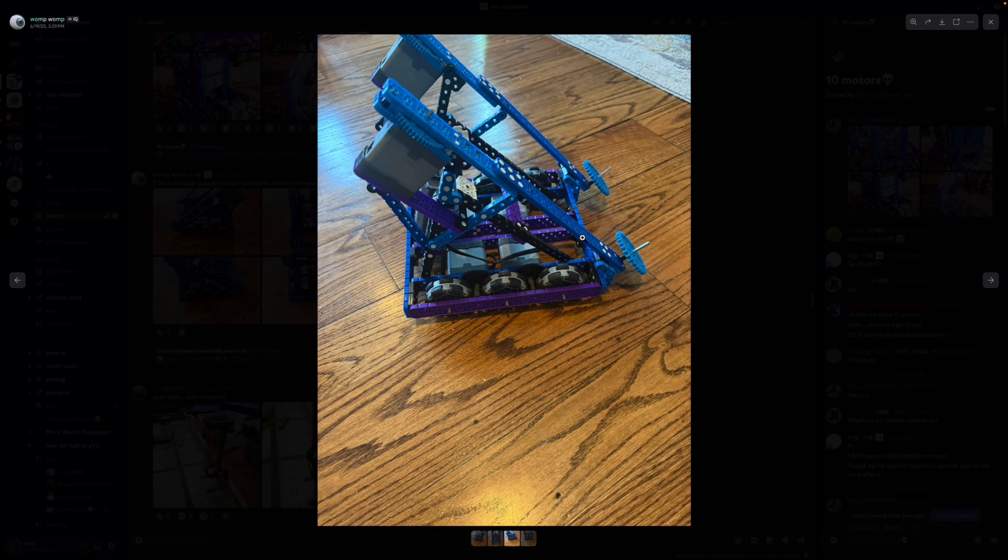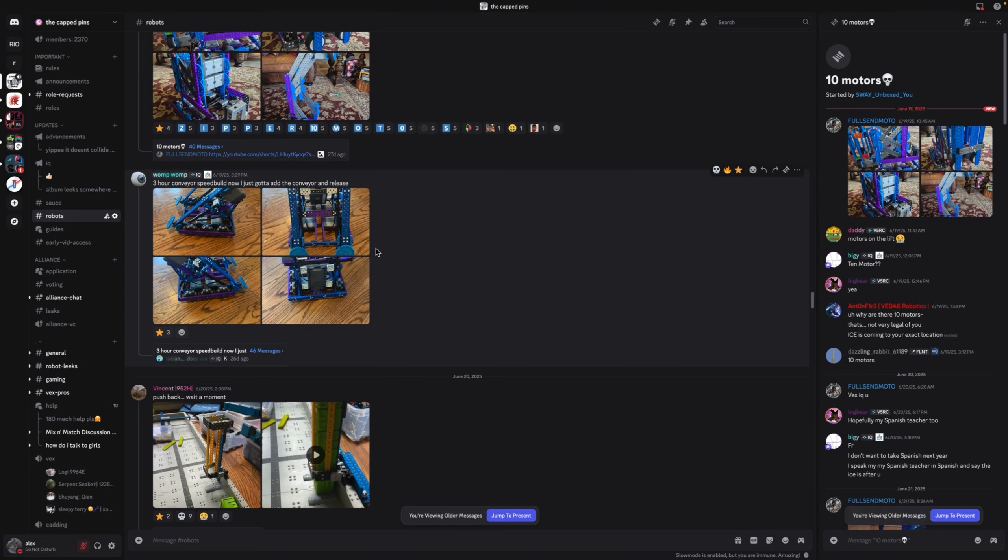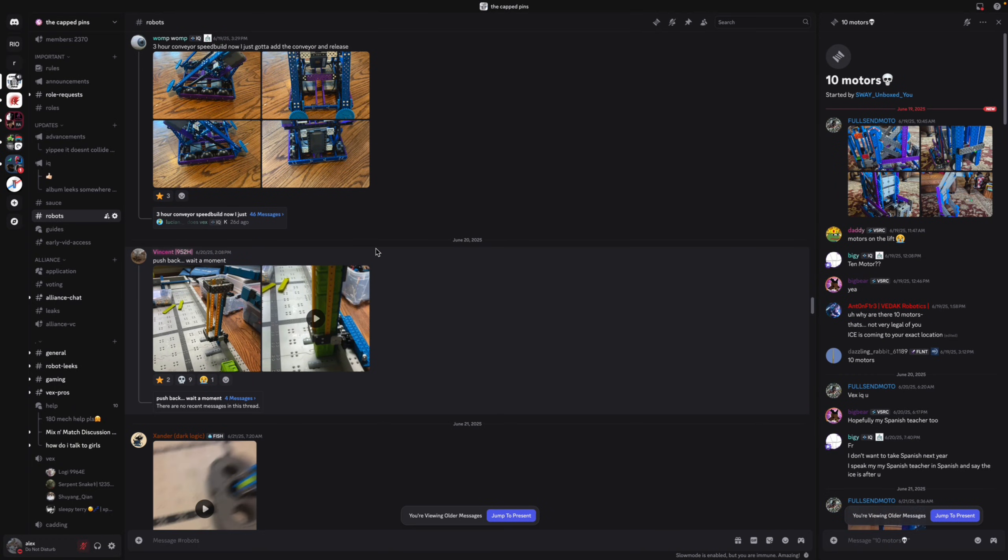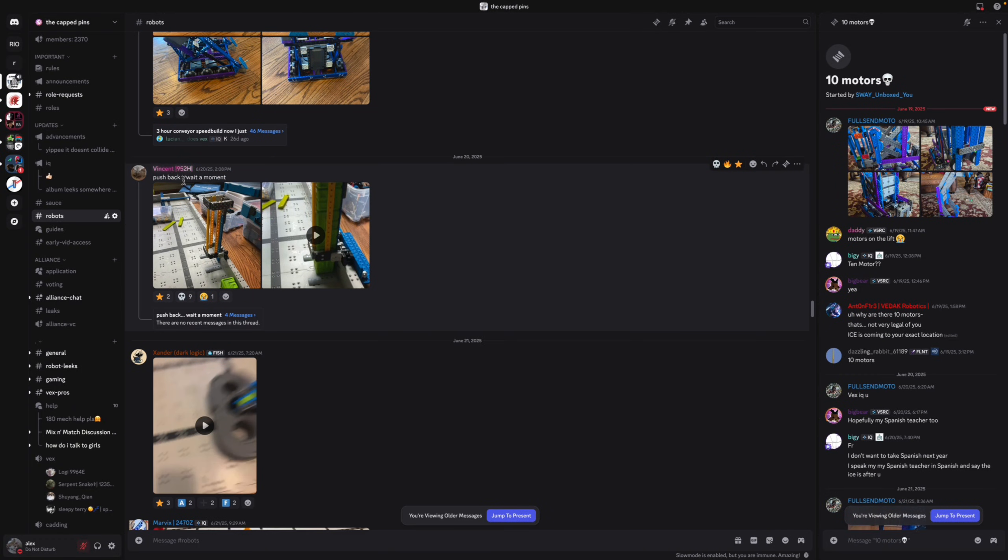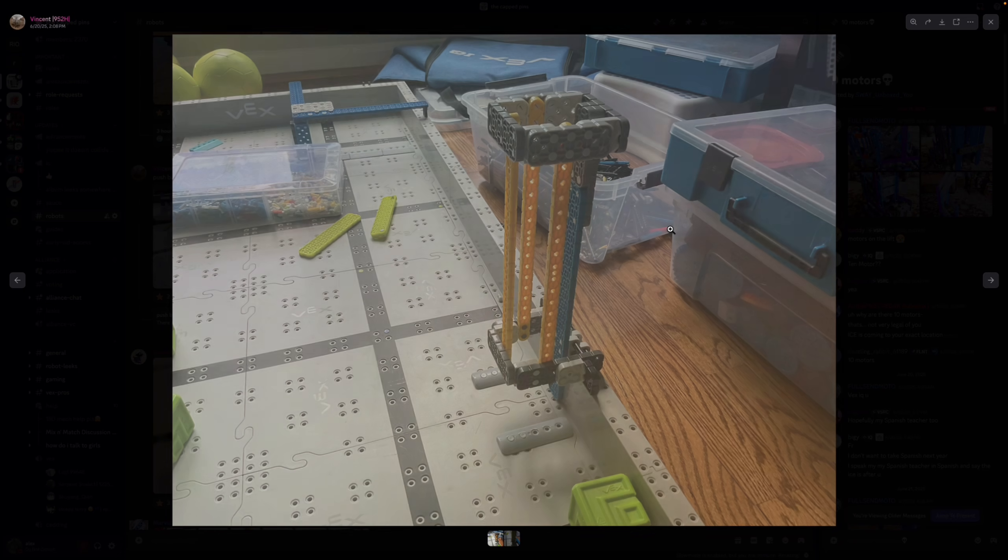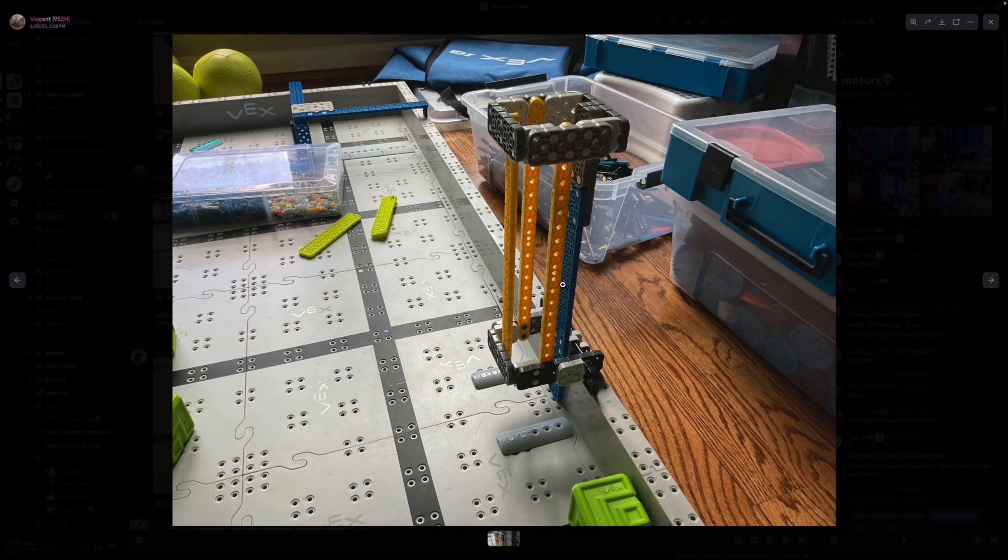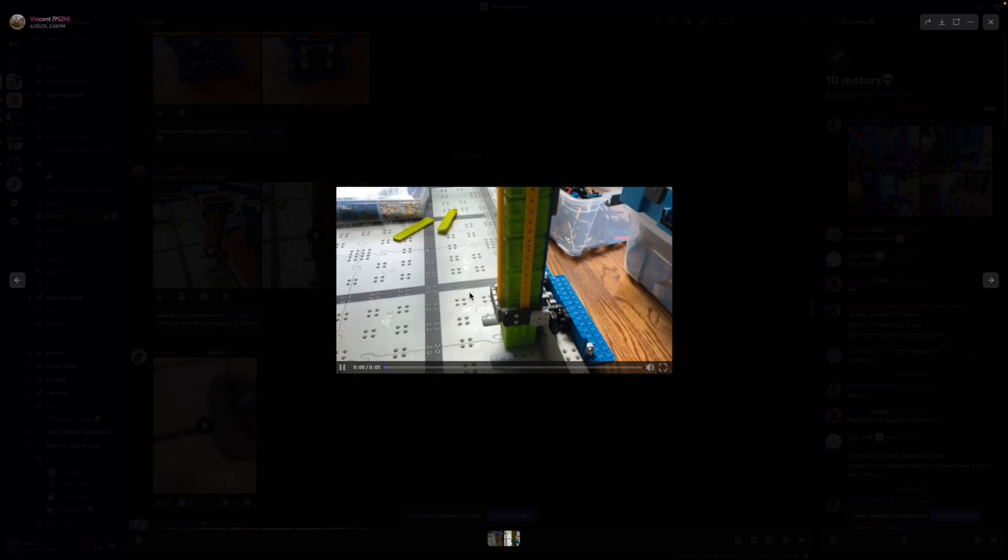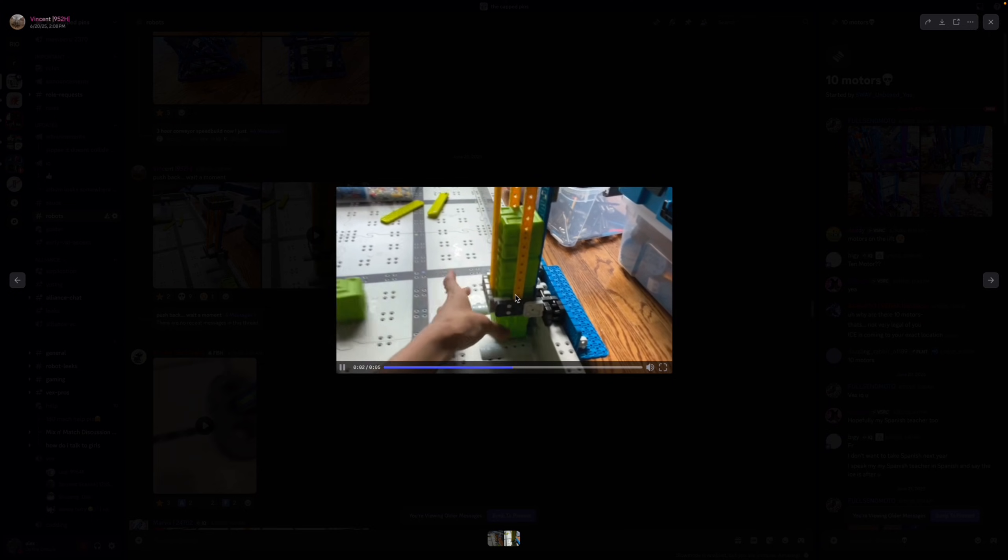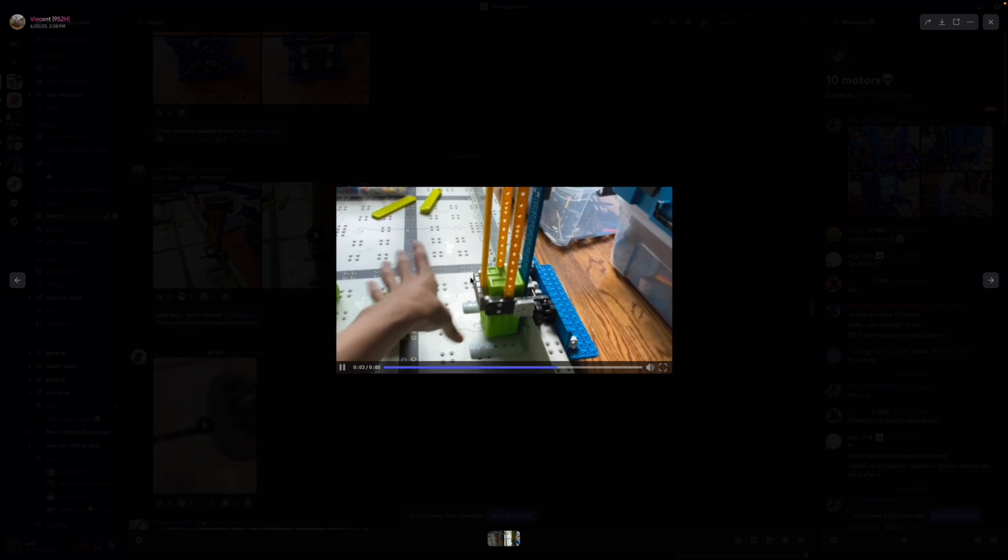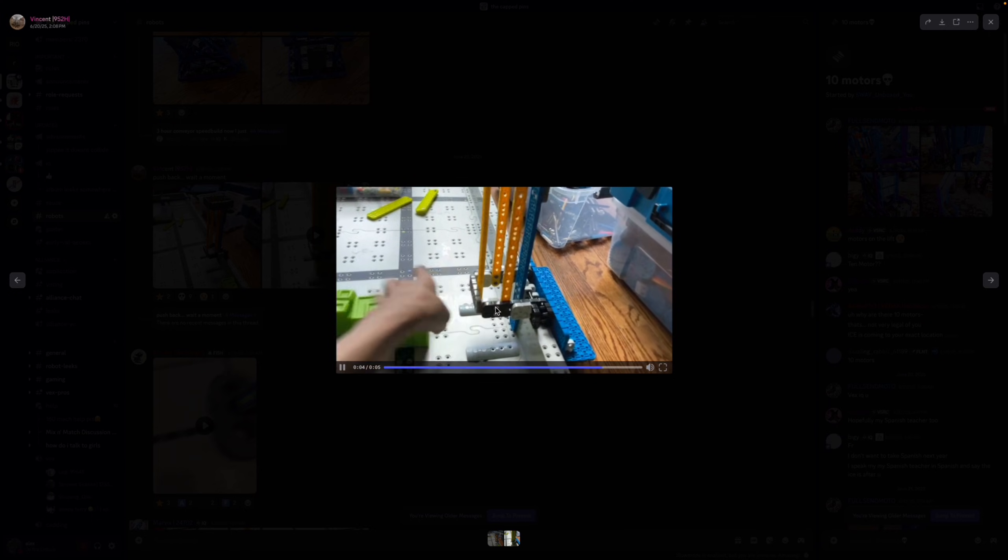So this conveyor might be a bit slow but it is on the biggest sprocket, I think yeah the second biggest sprocket so it should be fine. Pushback, oh I think this is a loading station made of IQ robot parts. I mean it looks pretty accurate to be honest.